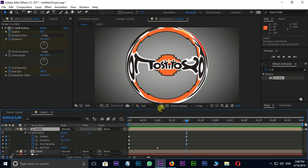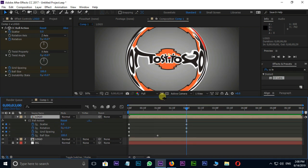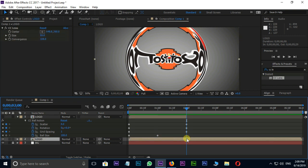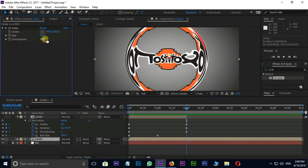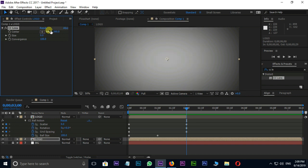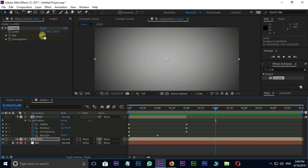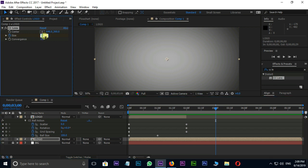Split the top layer at 2 seconds. Then change the size value to 0 in the CC lens effect and press stopwatch on size at 2 seconds. Move the current time indicator to 1 second. Here change the size value to 400.